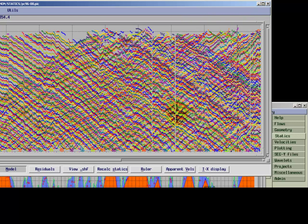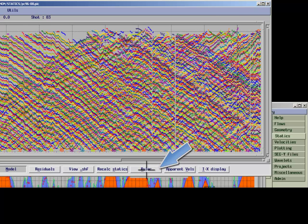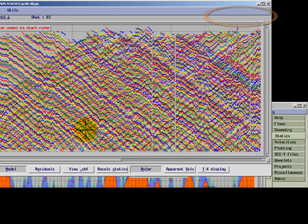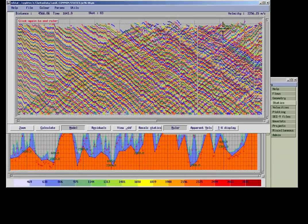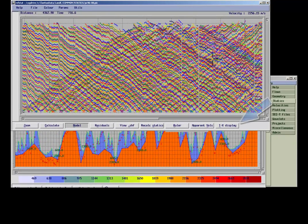The Ruler function can be used to get an idea about refraction velocities present within your survey. However, the easiest way to achieve this could be to display a pick versus offset graph for each individual shot.